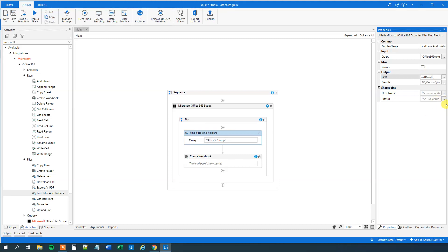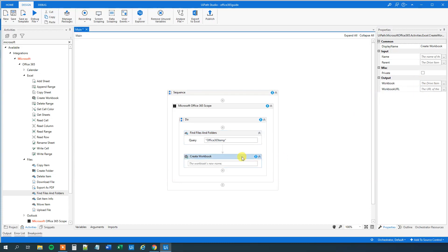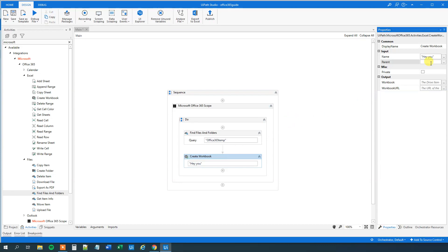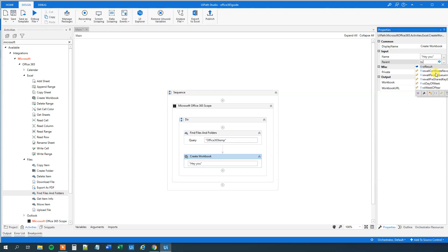So now we created a query that returns this first result. So we go down here in our workbook. Our workbook new name, that could just be hey you. Like this. And then our parent, that will just be first result. Like this.